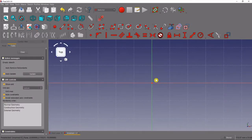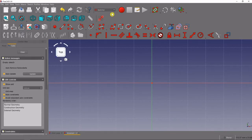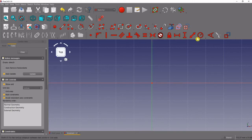You'll notice that our tools have changed. We've been taken to the Sketcher Workbench, and we've got a bunch of drawing tools here and a bunch of constraints. Let's go over the drawing tools — they're pretty basic.